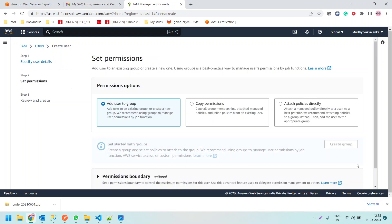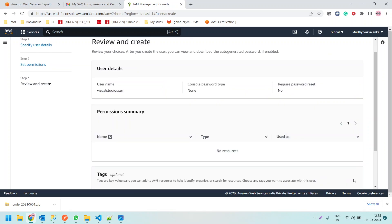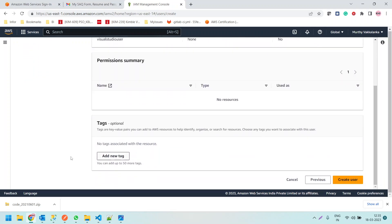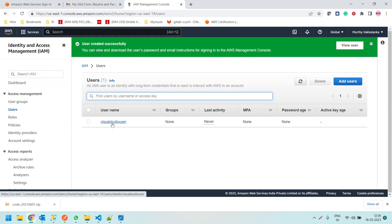Let me click on Next. It is asking to add the user to a group — we don't need to create any groups here. We'll leave permissions as is, click Next, keep tags and permissions summary as is, and click Create User. The user 'VisualStudioUser' has now been created. Now we want the access key — the client ID and client secret — to connect to any AWS service programmatically.